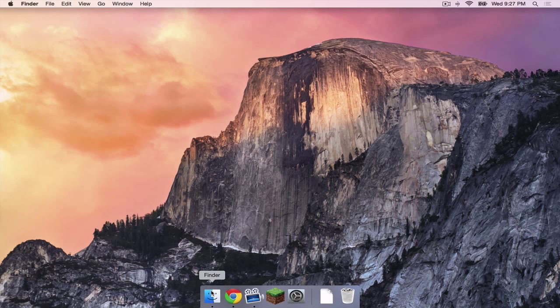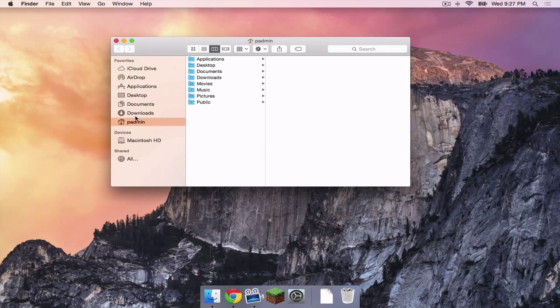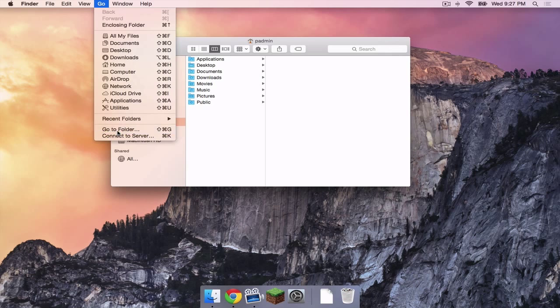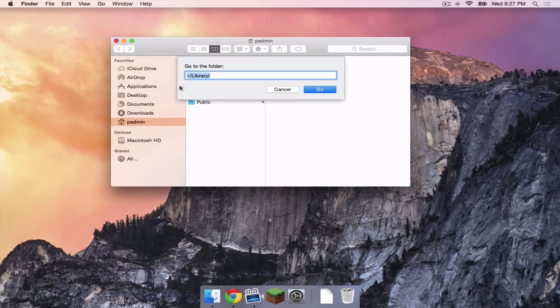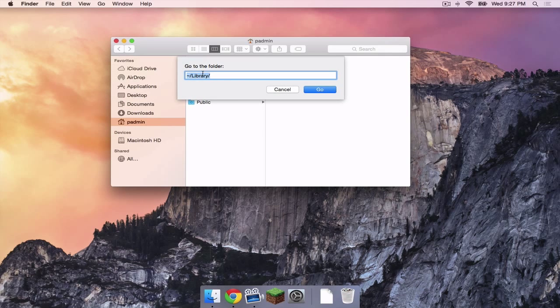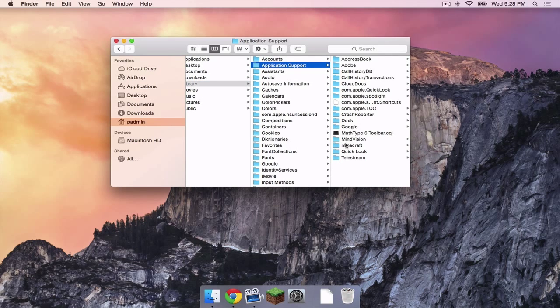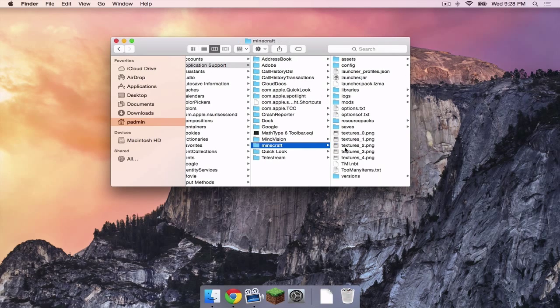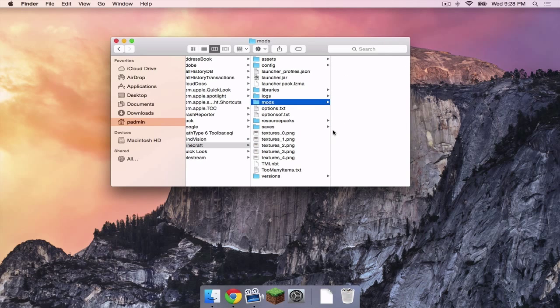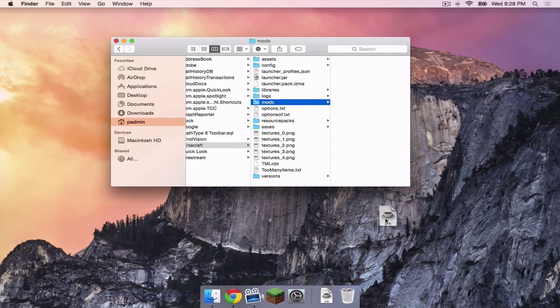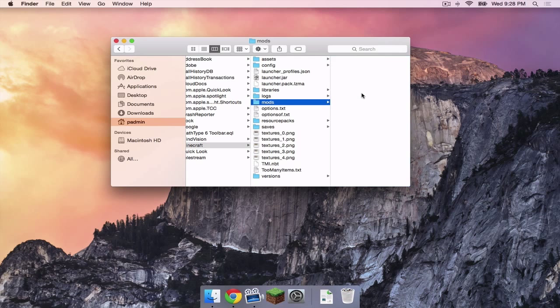Let's open up our Finder. Make sure you are in your User folder. Head to Go and click Go to Folder. Copy and paste this code from the description below into the box and then click Go. Head to Application Support, Minecraft, and head to your Mods folder. Drag your InstaHouse version 6.3.jar into your Mods folder.